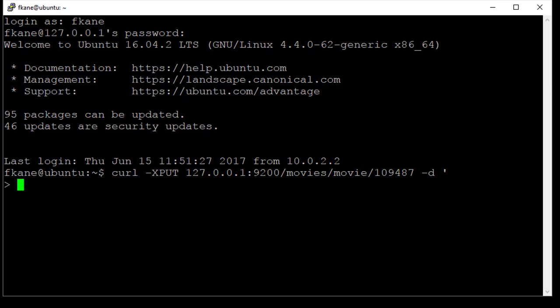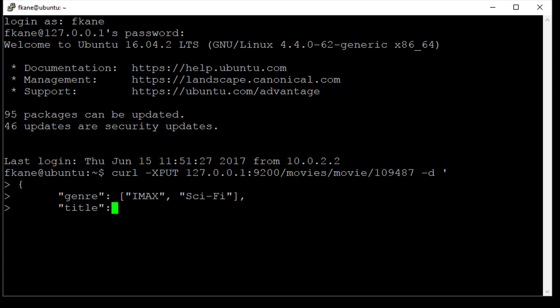Dash D single quote, so now we can start entering the body of this request. We'll start with an open curly bracket, control V tab. First we'll define the genre field, which will contain the list in square brackets: IMAX and sci-fi, comma because we're going to specify more fields.